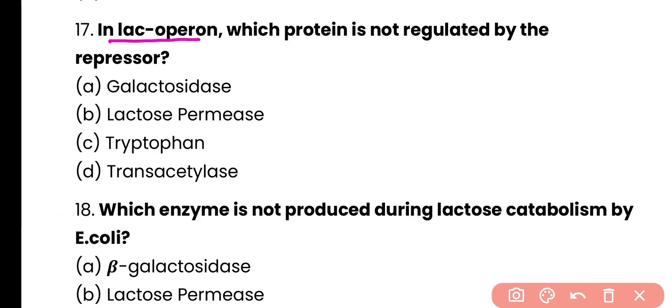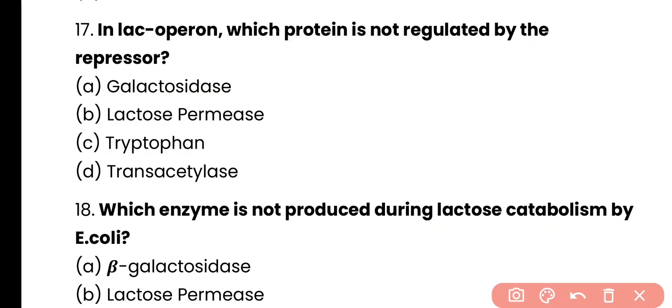Question number 17. In the lac operon, which protein is not regulated by the repressor: galactosidase, lactose permease, tryptophan, or transacetylase? Correct answer is option C. Tryptophan is not a protein that is involved in the lac operon, so obviously it is not regulated by the repressor.